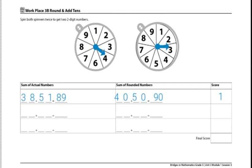If you're looking for different variations of this game, instead of recording the numbers in order as they spin, players can spin all four numbers and then use the digits to form the two-digit numbers that will yield the lowest score.